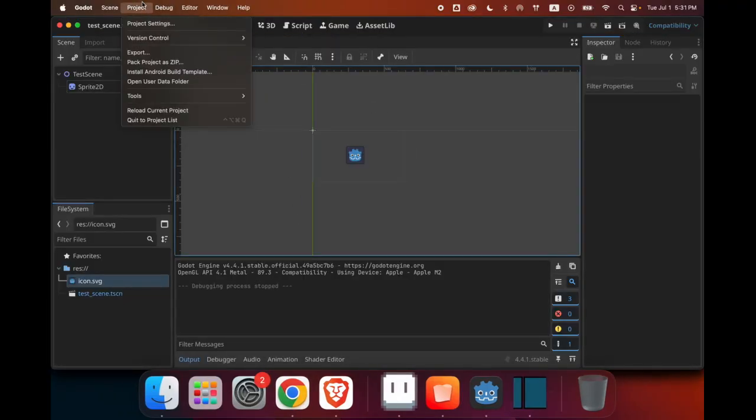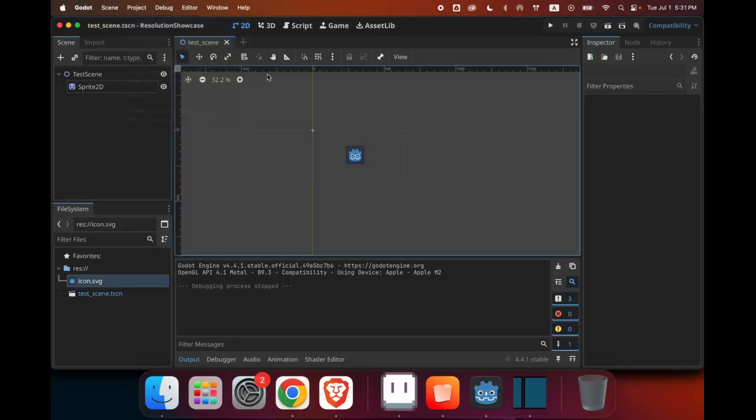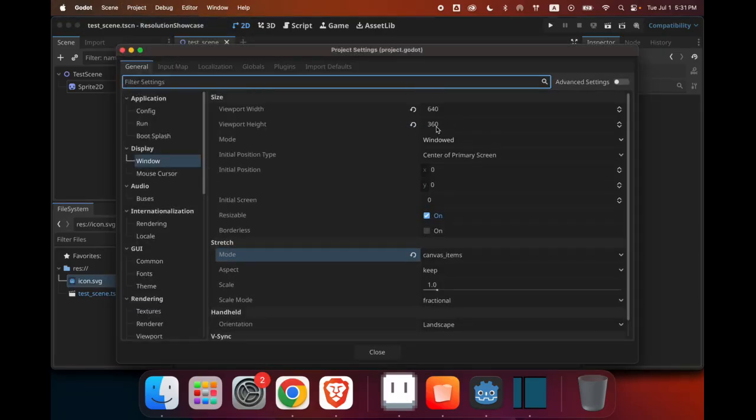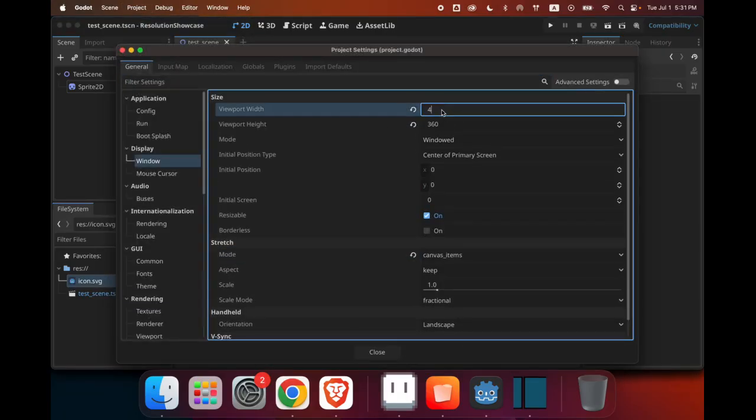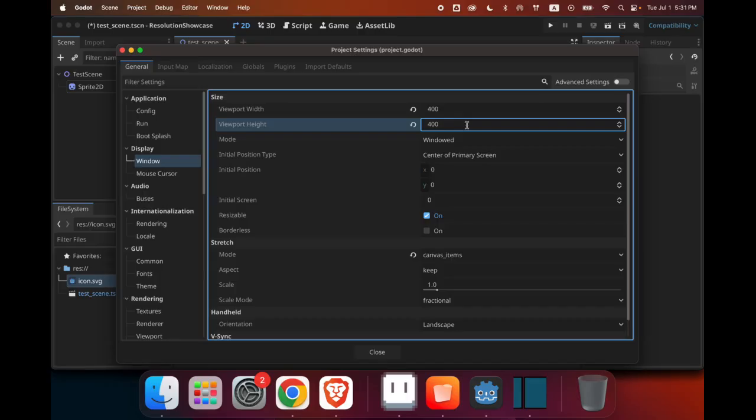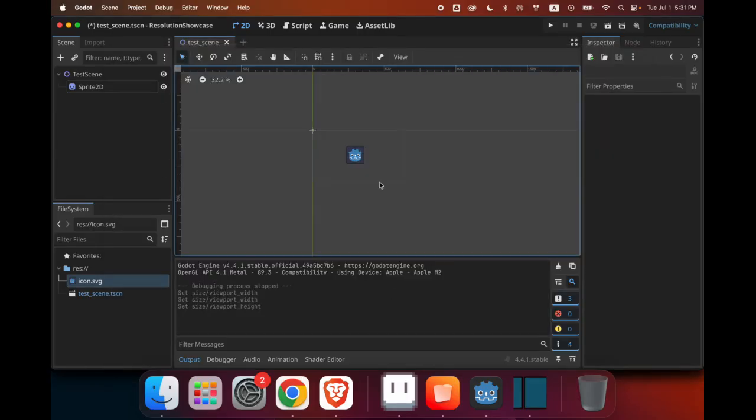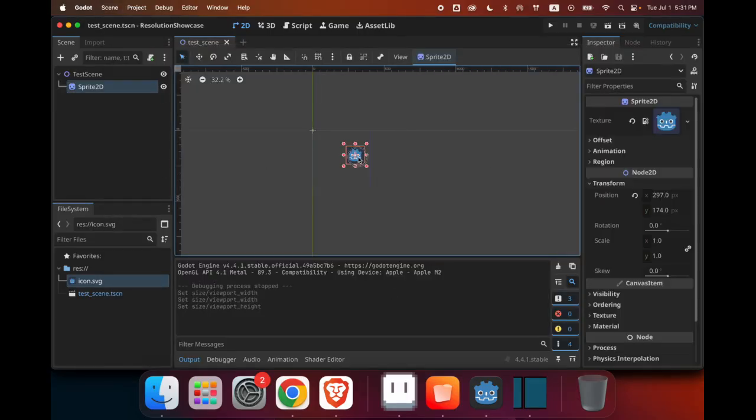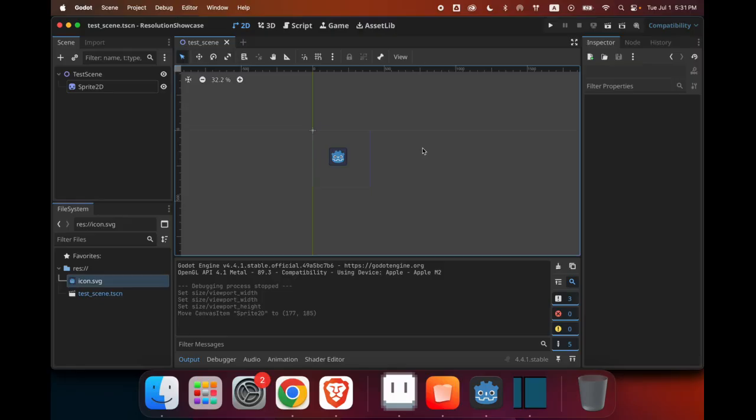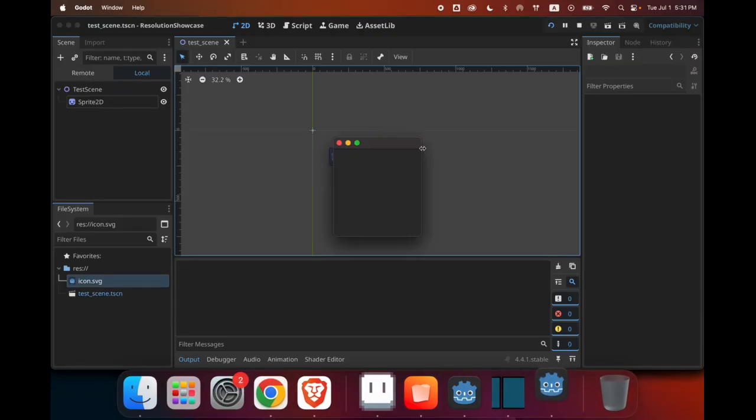Okay, now we can test this with a different resolution. So let's use 400 by 400. This is an aspect ratio of 1 to 1. So let's save the game and then run it.